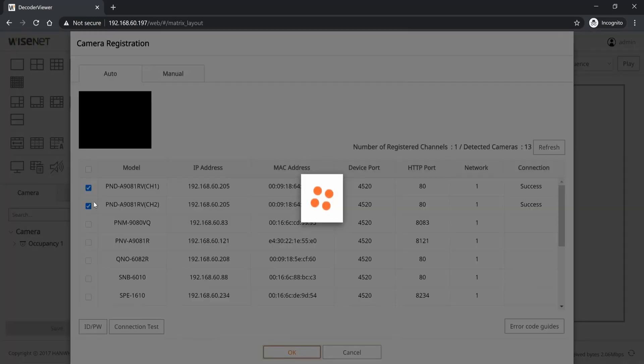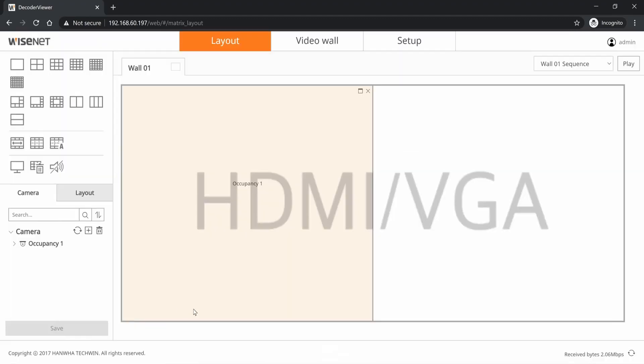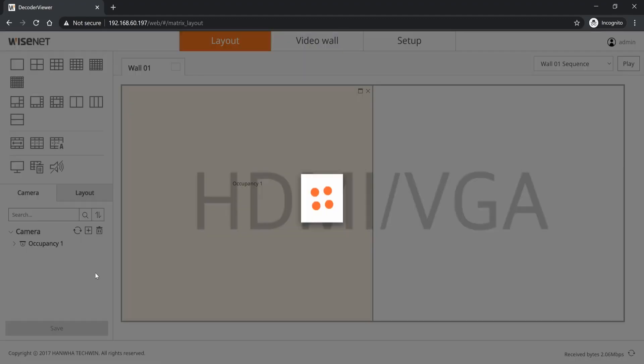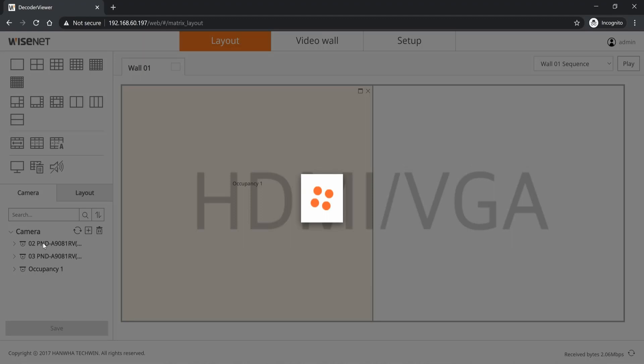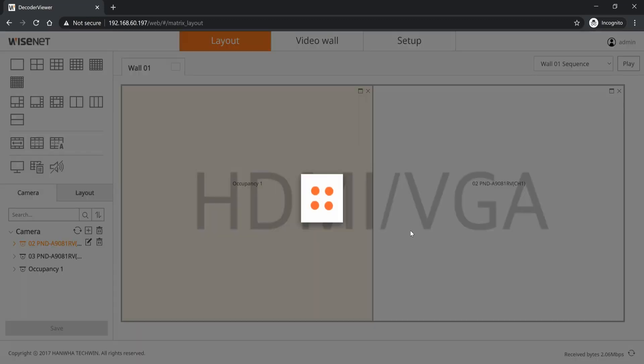Then hit connection test and it comes back successful. It finds both channels. We'll hit OK to save that. If you only wanted one channel or the other, you can select just those if you want. And then on the left hand side under camera you'll see the list of my new cameras are there. Again, I can add or delete different ones if I want. And I can then take the one that I want and drop and drag it to my layout.